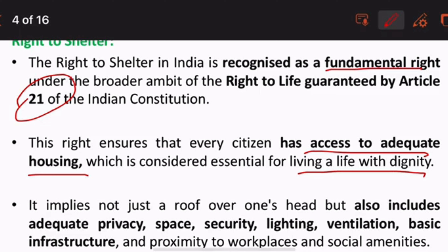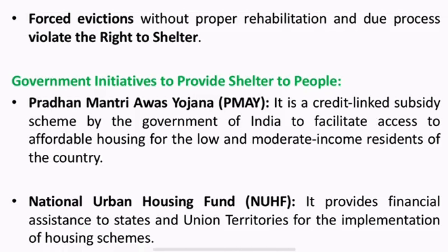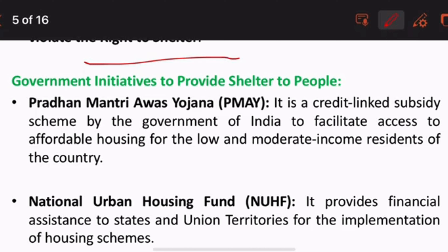The right implies not just a roof over one's head, but also includes adequate privacy, space, security, lighting, ventilation, and basic infrastructure. Forced evictions without proper rehabilitation and due process violate the Right to Shelter.